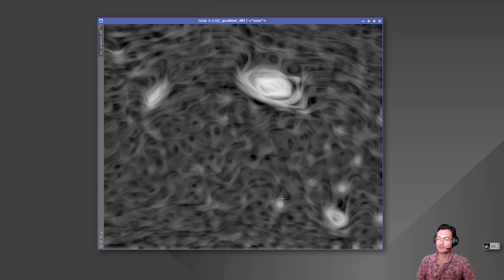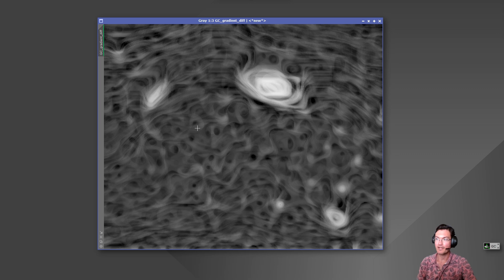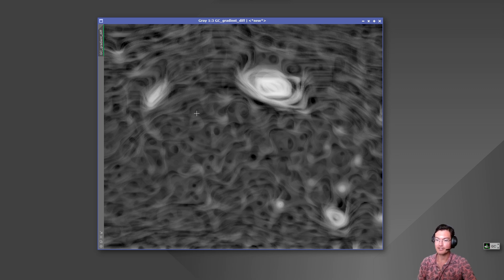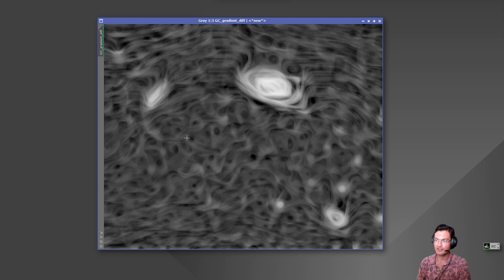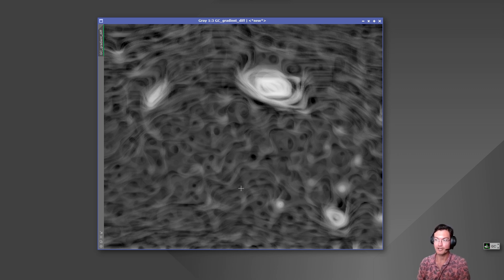So this is just driving the point home to me that until we have a better product than gradient correction I would avoid it if it doesn't give you the correct gradient removal with its default settings. Because once you have to start applying a lot of changes to those sliders to get a flat field it's going to start pulling out items you don't want it to pull out.